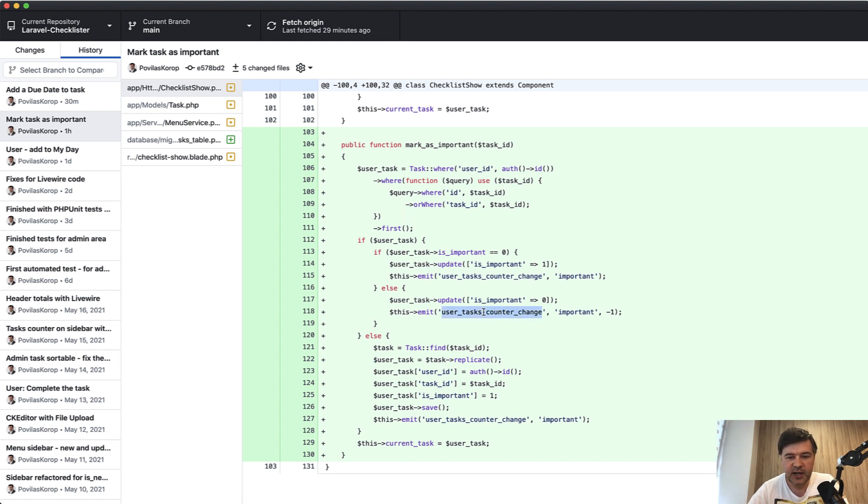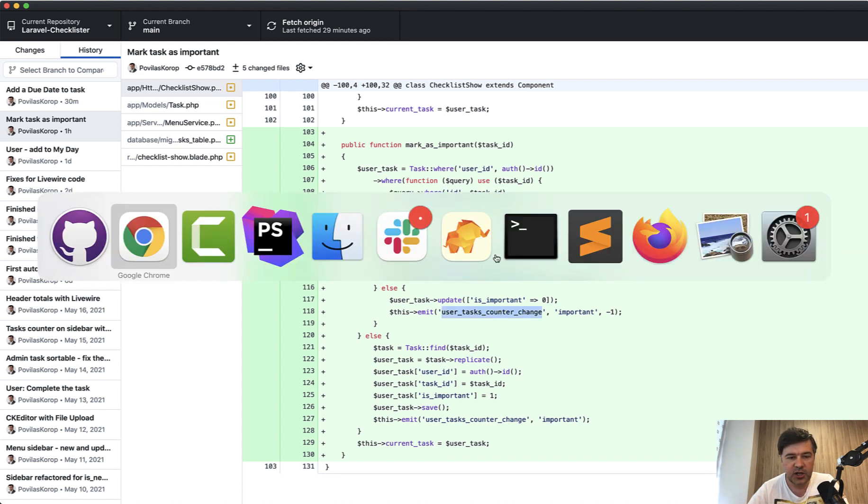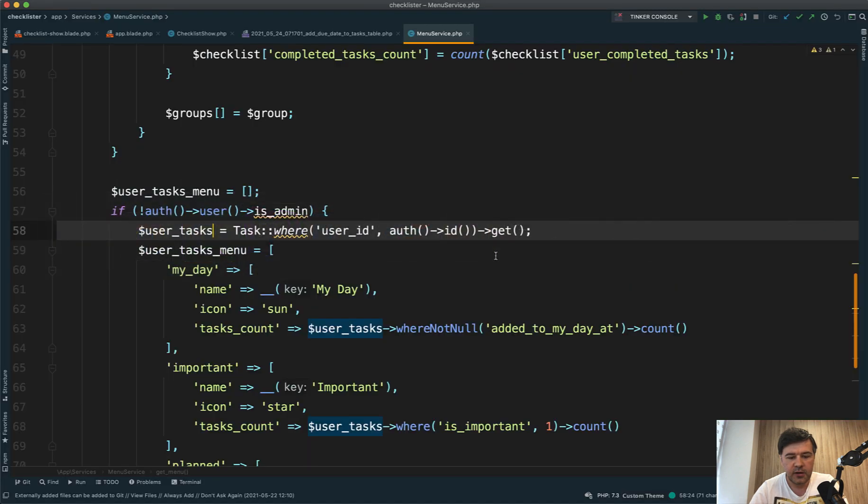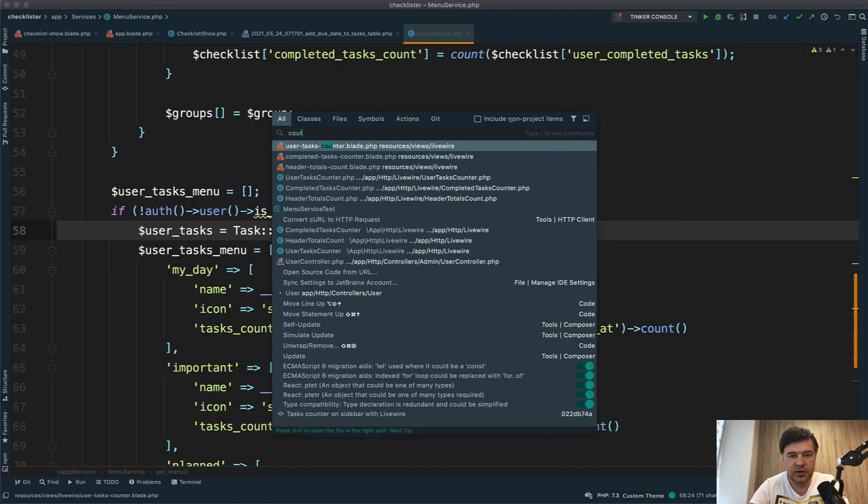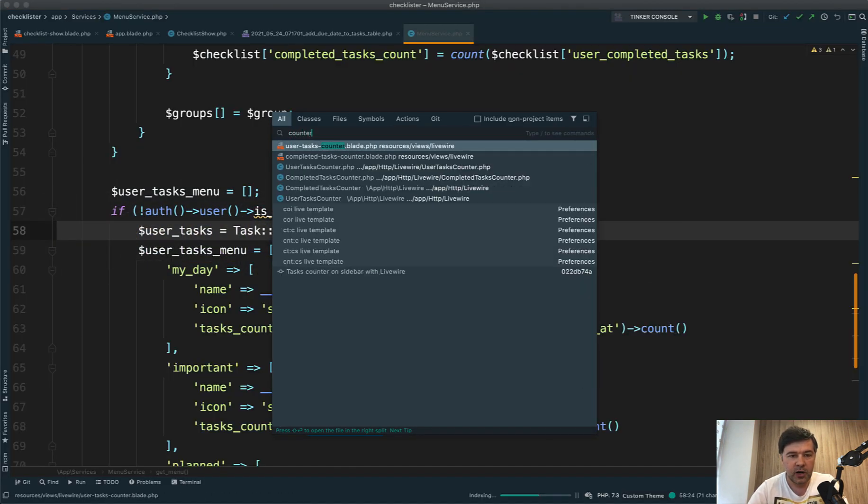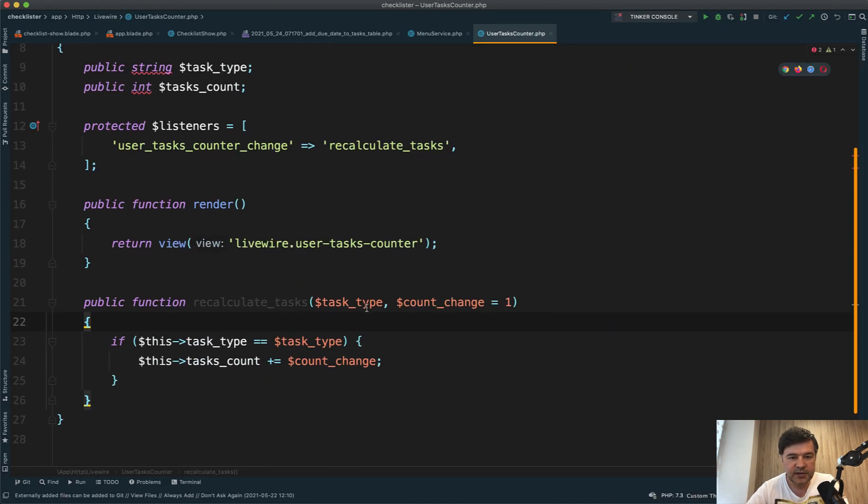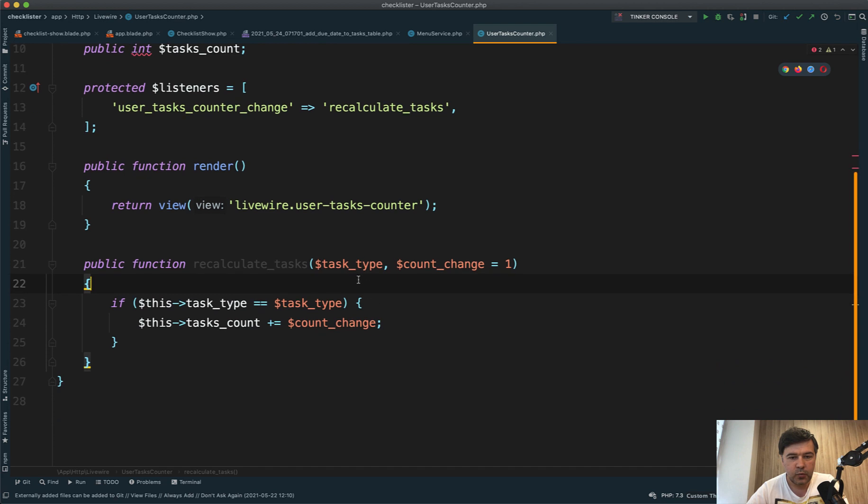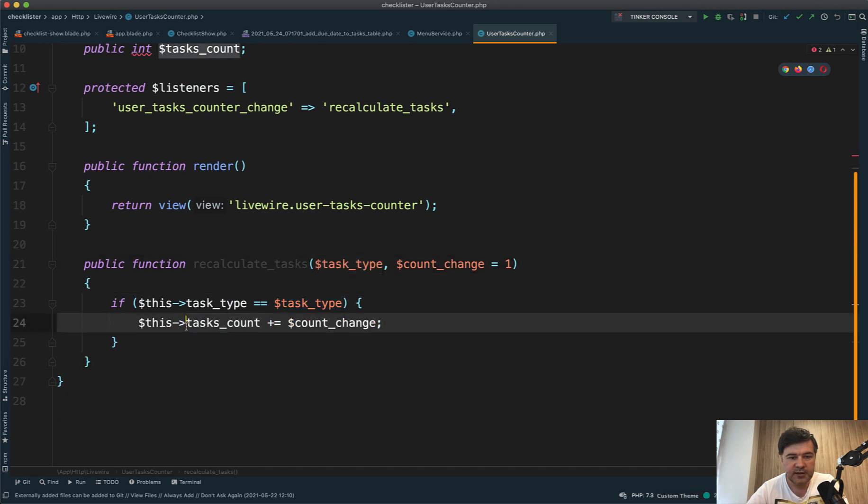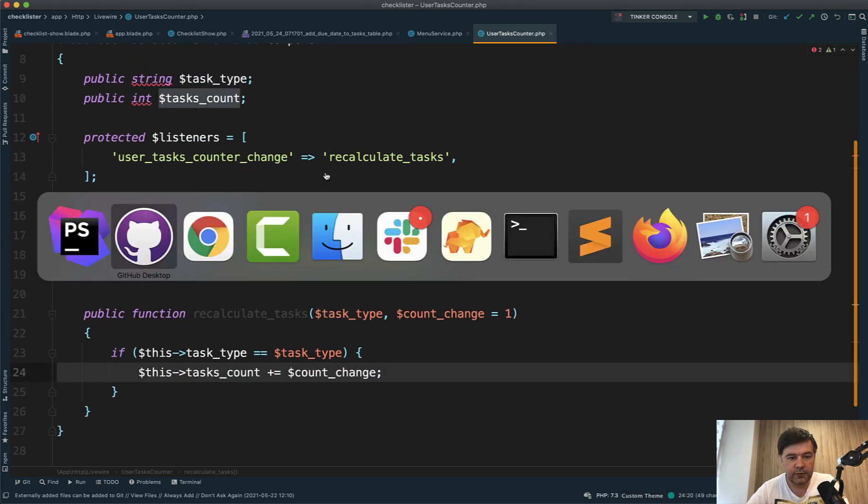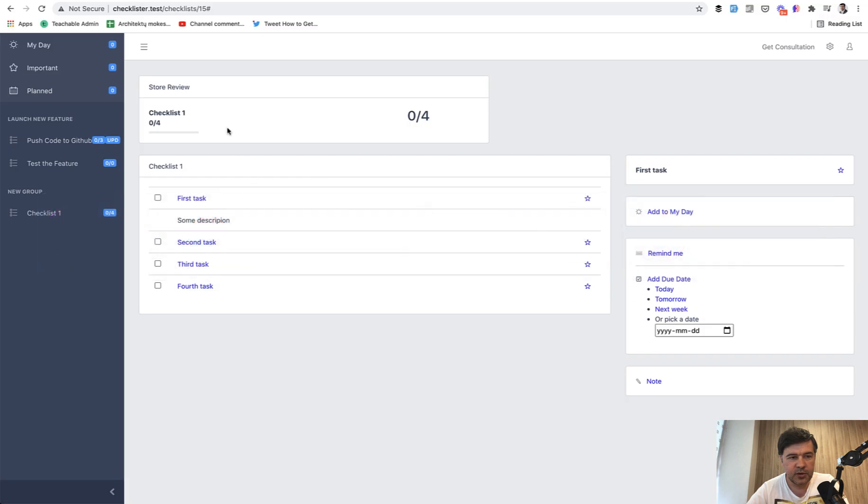It may be complex to understand at first, but you can clone down the repo and play around and you will understand exactly what I mean. Then user tasks counter change fires the event in the counter Livewire component with task type, and tasks count changes and refreshes the numbers on the left.